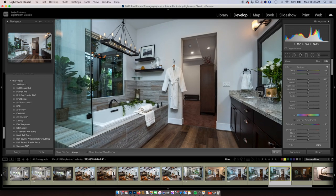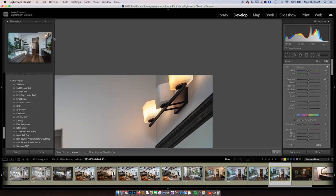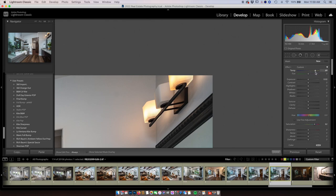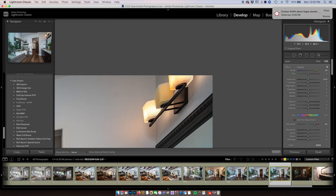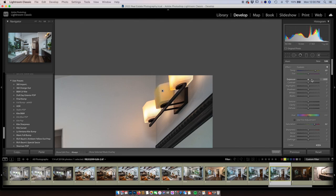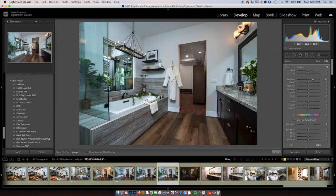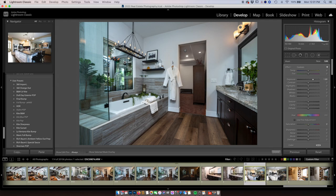Now I want to zoom in right on this light bulb. I'll make a new adjustment brush, bring up the saturation, and make it orange to simulate a lit bulb. Let's brighten this up and adjust so it looks natural. I think that looks just dandy.